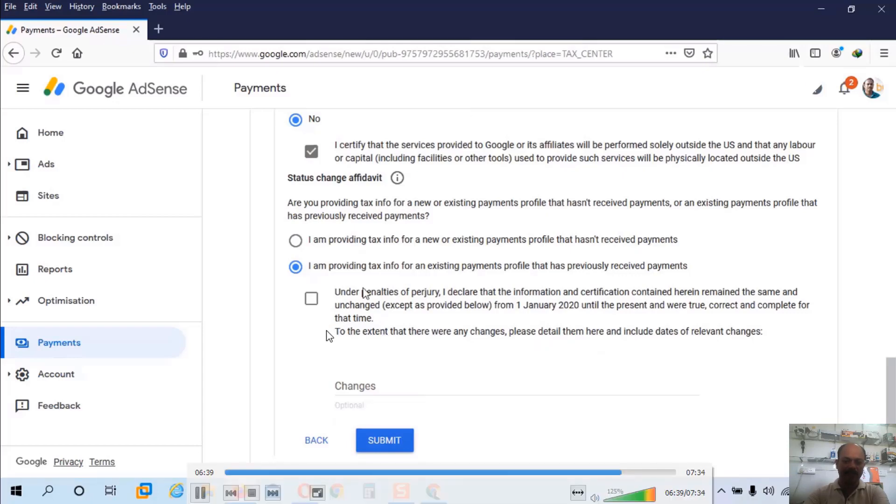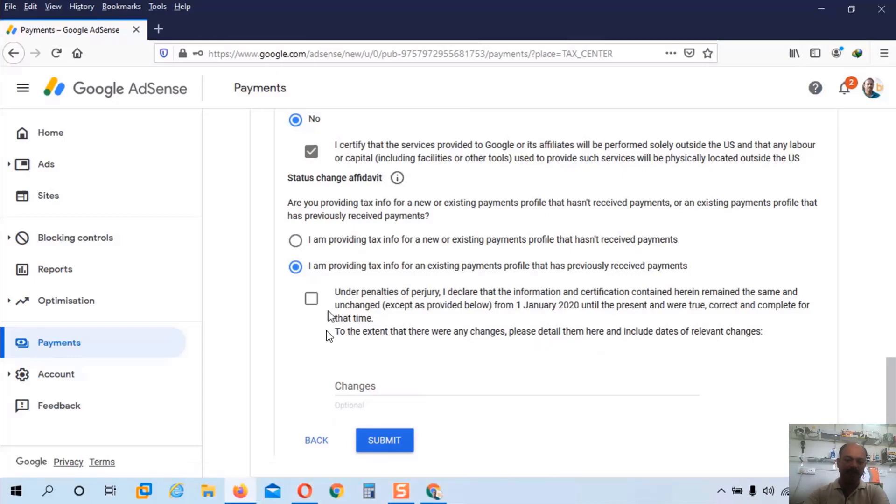Clarification. Check this box. And click on the submit button.